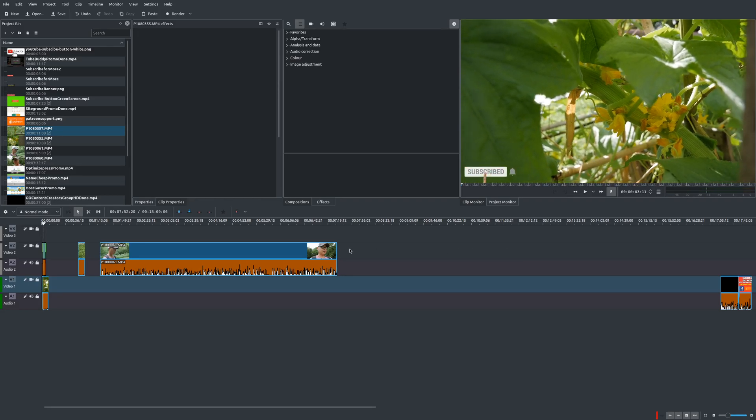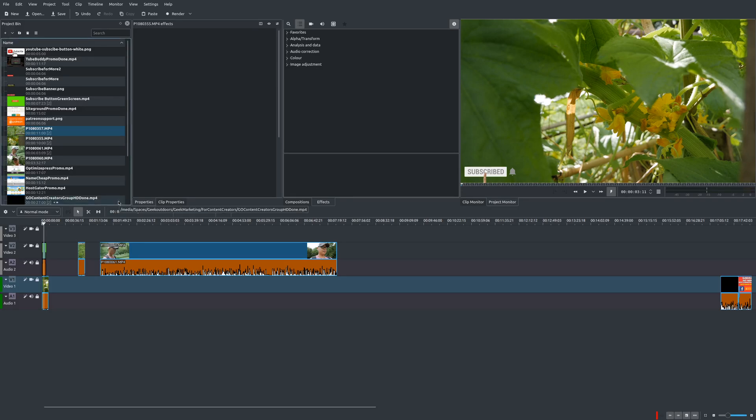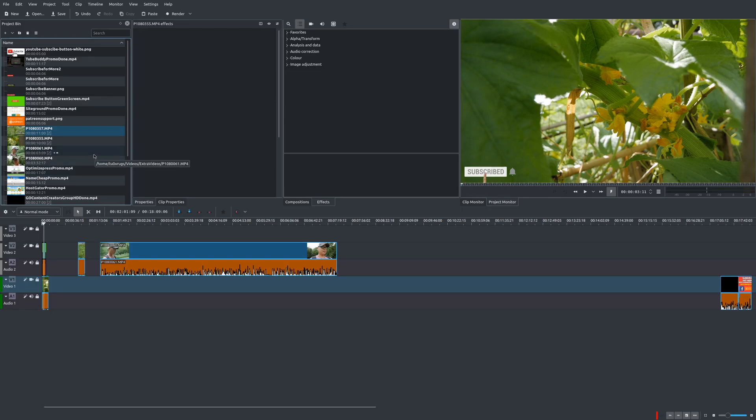And then the second thing is the method that I think a lot of people use whenever they're editing 4K. And that is using proxy clips. Now proxy clips is a feature that is available on a lot of video editors, like Adobe Premiere, DaVinci Resolve, Apple Final Cut, and it's also available here in Kdenlive.